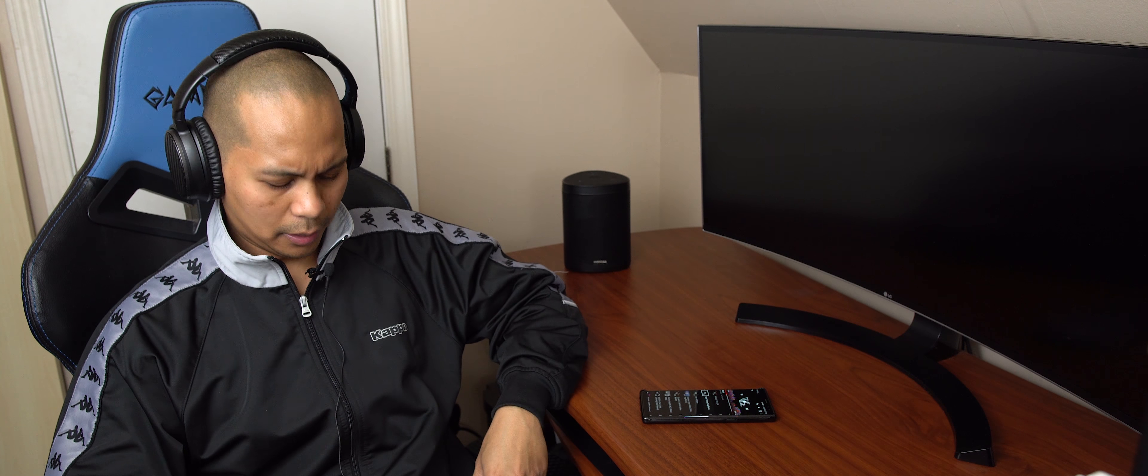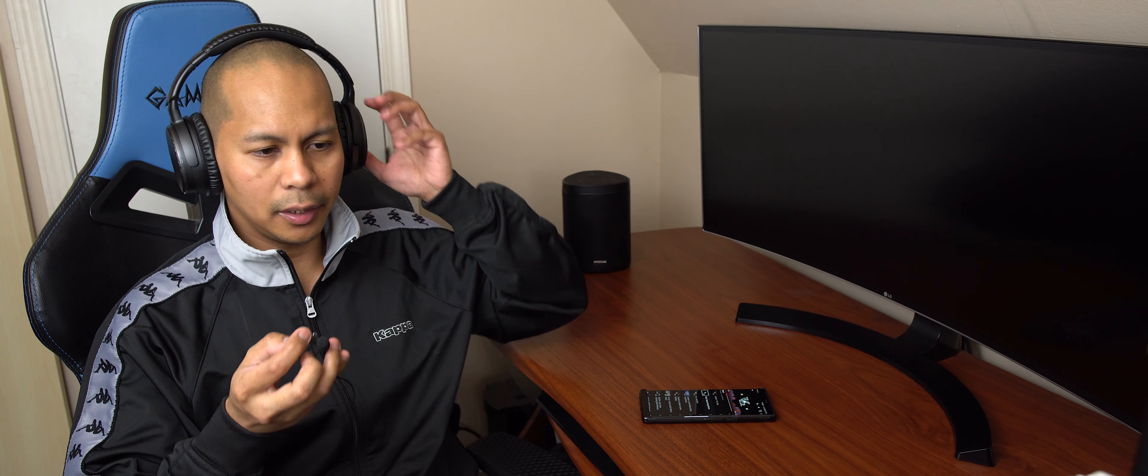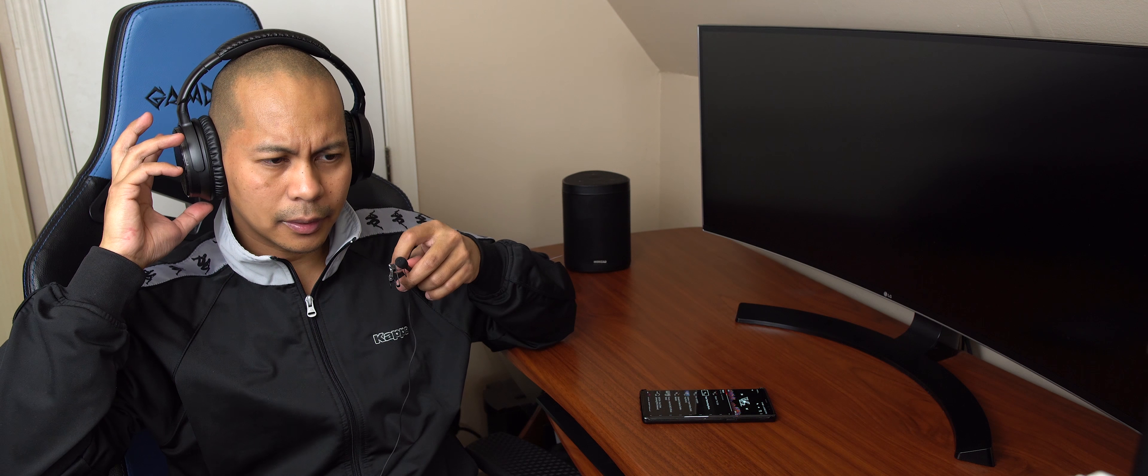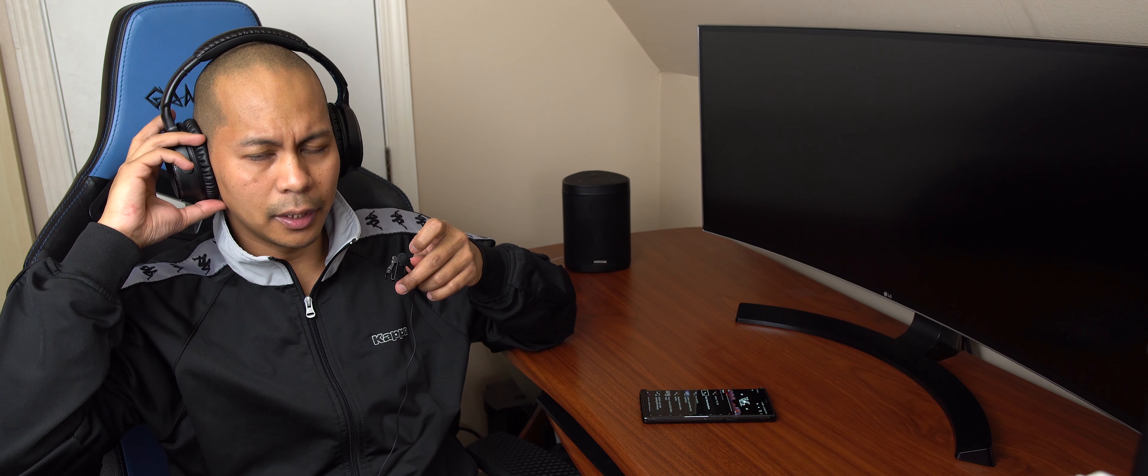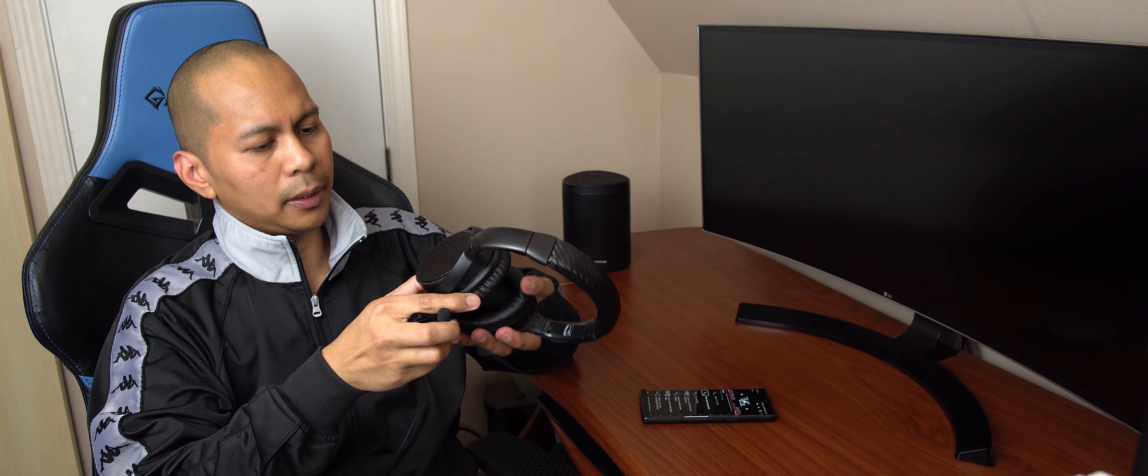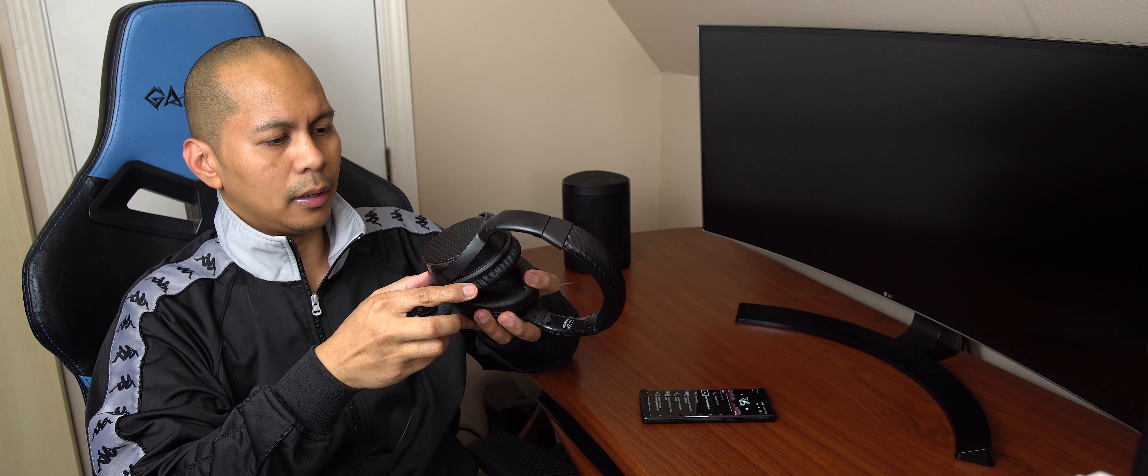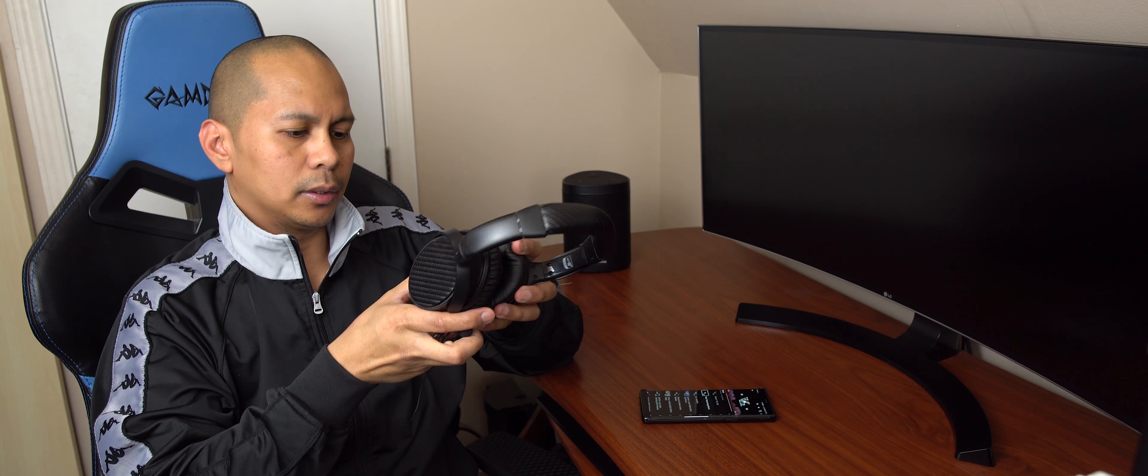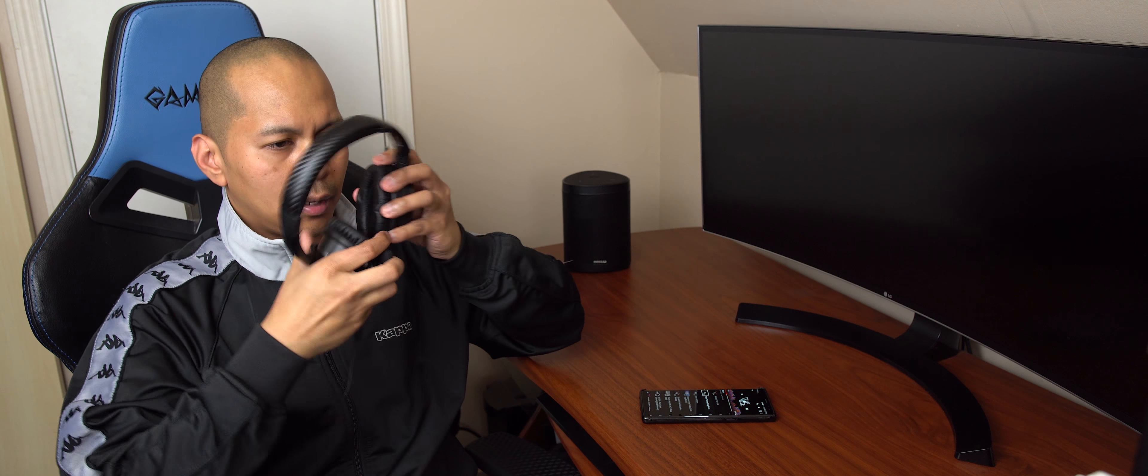All right guys, so I'm going to let you guys hear the noise cancelling. I don't know if you guys can hear it, but I'm going to just at least let you guys test it out for yourself. So I'm going to turn off the noise cancelling right now. Let me see here. So this thing is off.